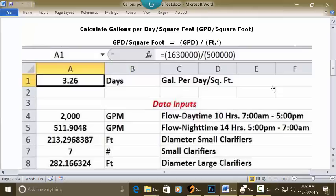Put your cursor in C1 and type 'gallons per day per square foot.' Your answer is going to be in days. Put your cursor in A1, make it numbers with two decimals, bold and centered, and in the address bar type this formula: equal sign, open parenthesis, 1,630,000, close parenthesis, division key, open parenthesis, 500,000, close parenthesis, and press Enter. In A1 your answer is 3.26 days, based on this current flow and the clarifiers in service.